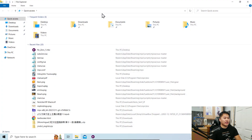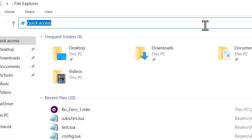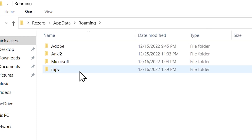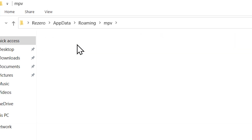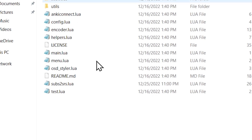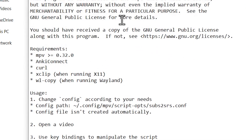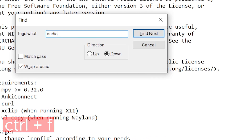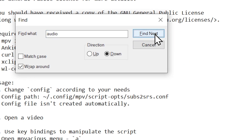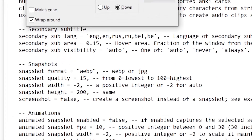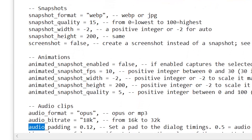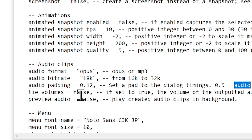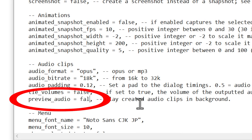Next, you want to open up a file explorer. In the address bar of the file explorer, type %appdata%, click enter, go to the mpv folder, go to your scripts, mpvacius master, then subs2srs.lua. Then do Ctrl+F, type in audio, click find next, and keep clicking next until you are down at preview audio.